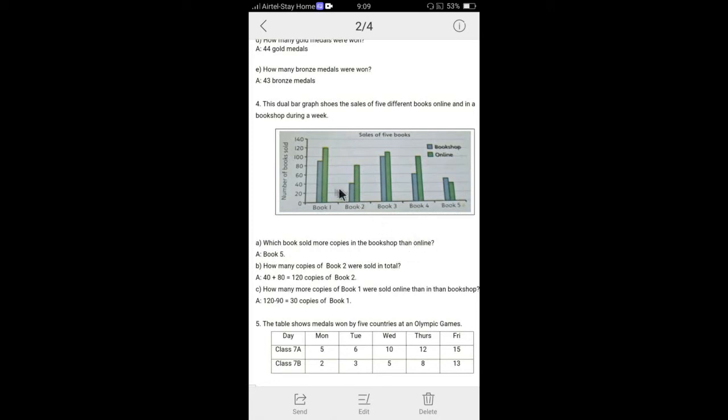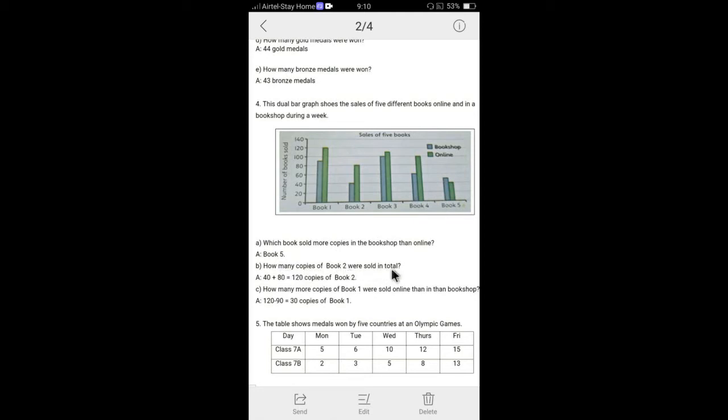So they're telling which book sold more copies in the shops than online. Usually you can see that every book online, they sold the most. If you see that online, but only one book you can see that which is less online. So book five, this one green color is less. So book five is going to be the answer.